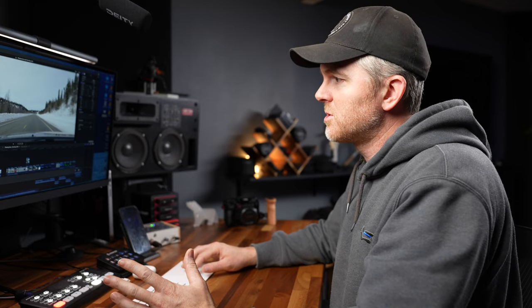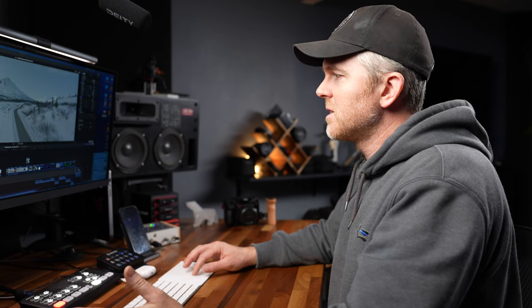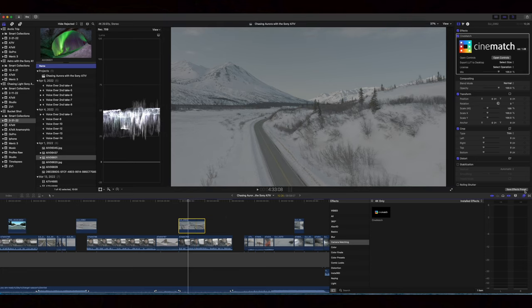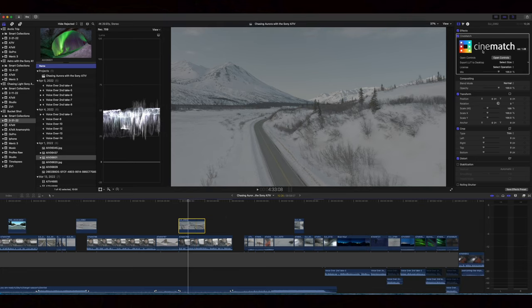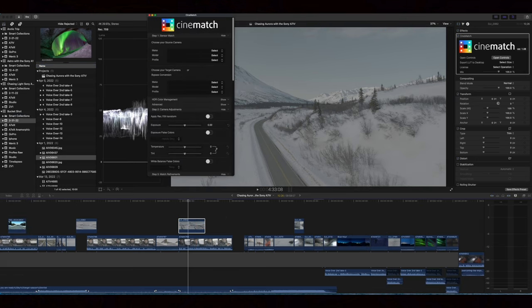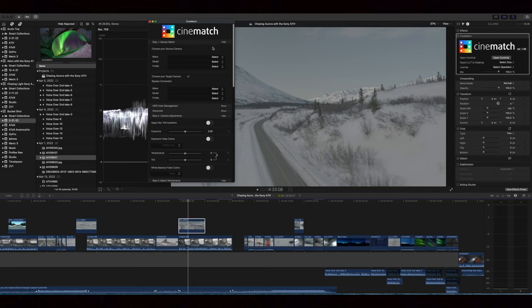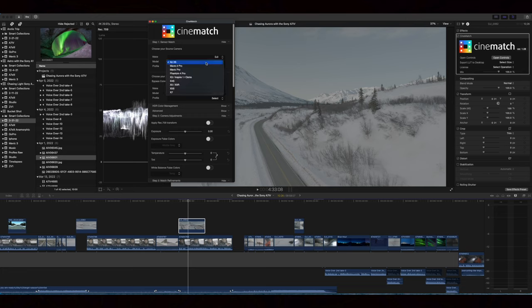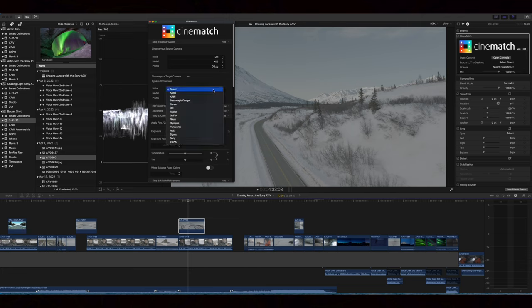So now I want to show you how we match drone footage up to the a7s3. The a7s3 is my primary camera for this, and so I want to match everything to that. Right here we've got an a7s3 clip that's already color graded, transformed to the rec 709. So that's pretty much ready to go. And then right here we have a drone clip that was shot basically at the same time. So we're going to do the same thing as last time. We're going to drag Cinematch onto there, open the controls, and then here we're going to do our drone model. They don't have a Mavic 3 model, but I found that the X5S is actually pretty close.